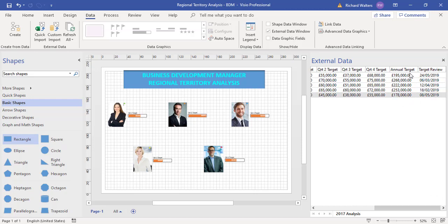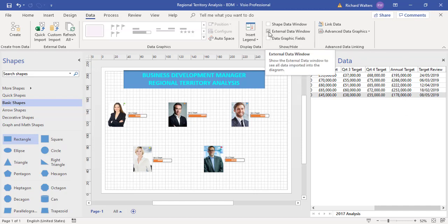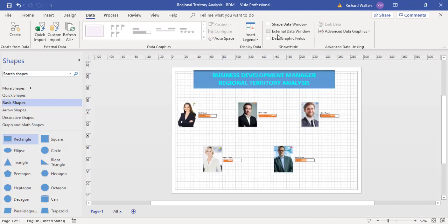I'll just show the annual target, what the target is for these people. So it's this field here I want to show. In this example, I'm going to close the Excel data window down to make it bigger.